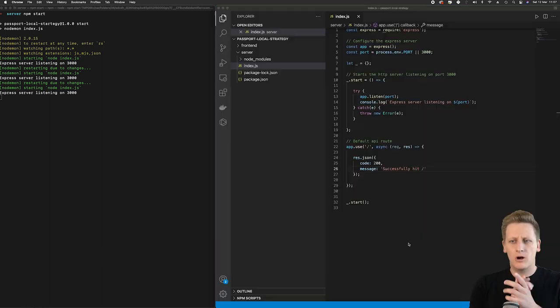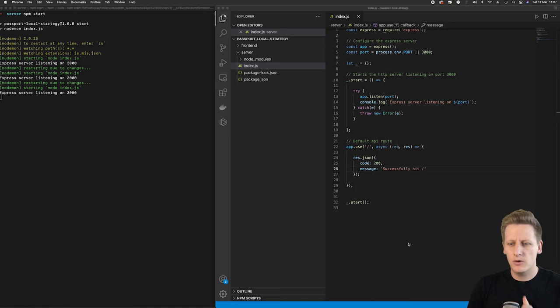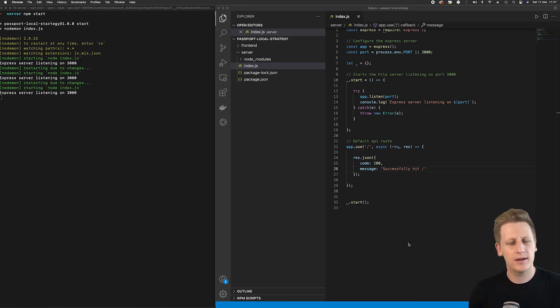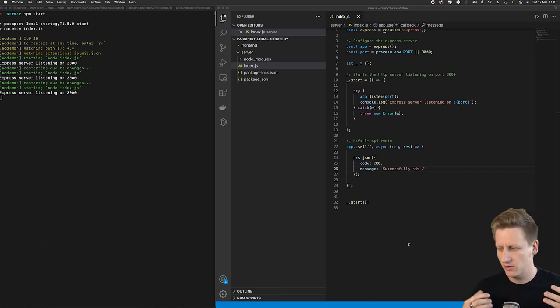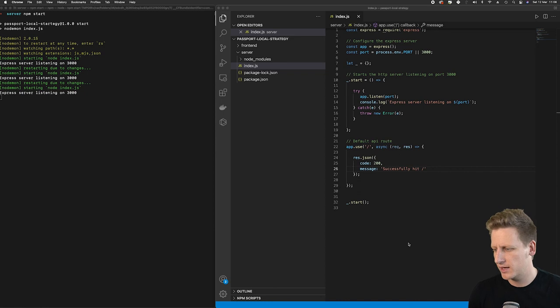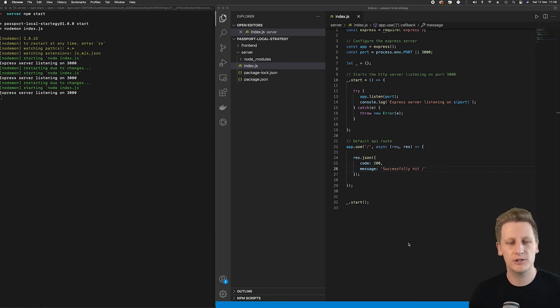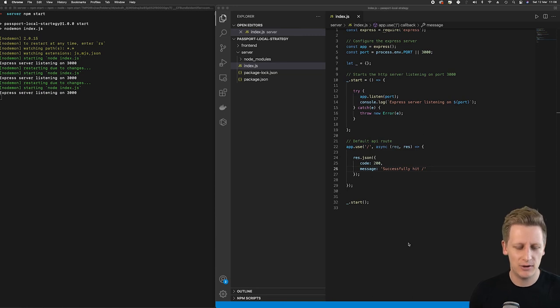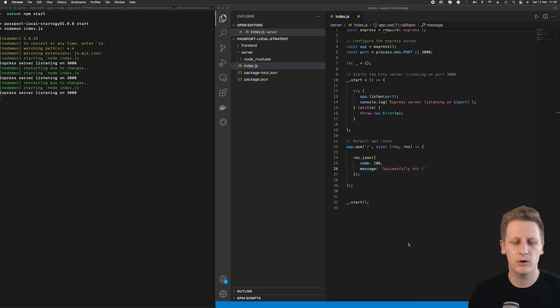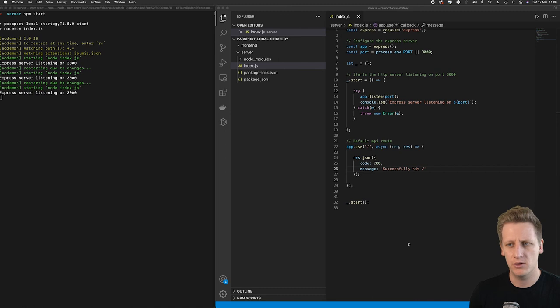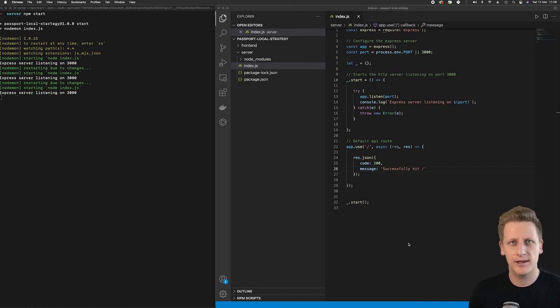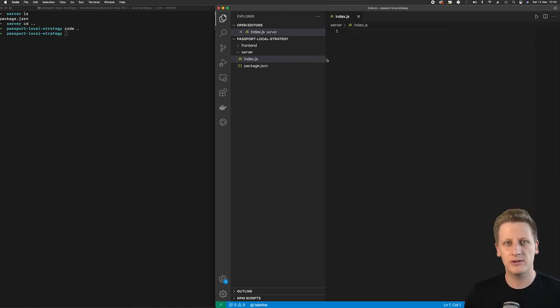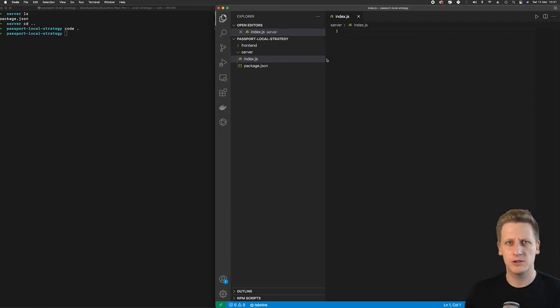All right and so with all of that set up I think we can close off this section. The whole section was dedicated to getting this project initialized and getting to a point where we can actually start learning how to use Passport and the local authentication strategy that it offers. Good job for getting this far. I think we've made good progress. I'll see you on over in the next lesson. Cheers for now.